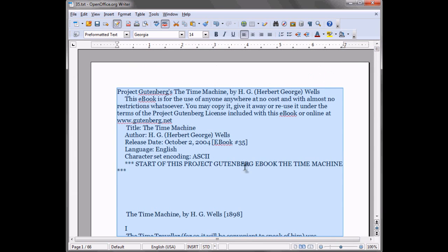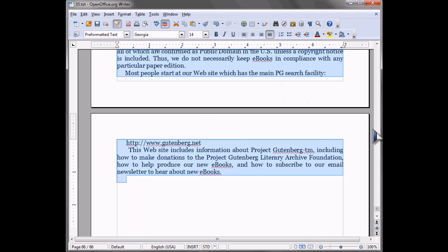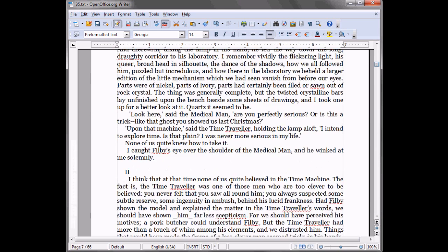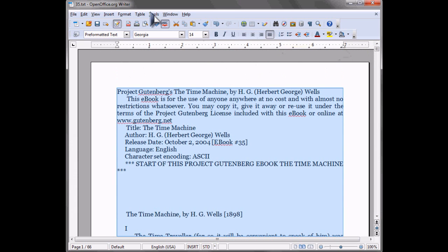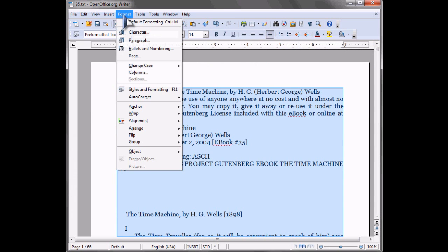And then what we're going to want to do is we can justify the text from here.